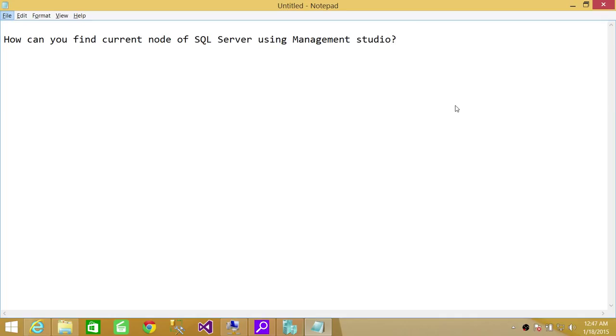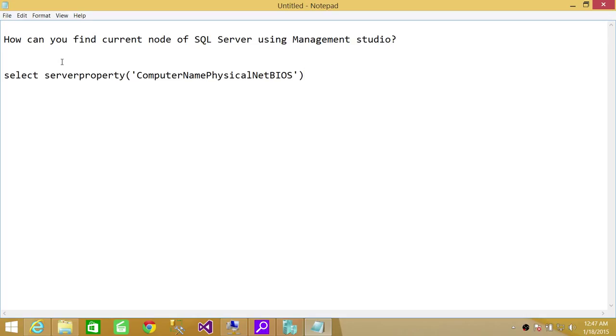It is quite easy to find where SQL Server is currently running. I have written down a query for you and I'll show you. You can run this query on a standalone mode as well and it'll tell you the host name.